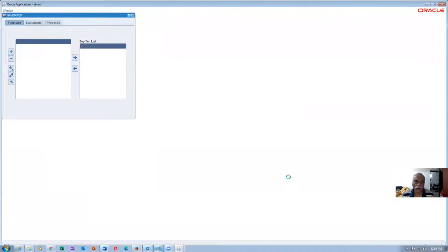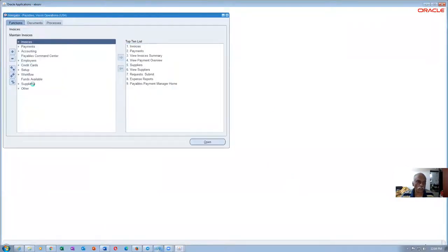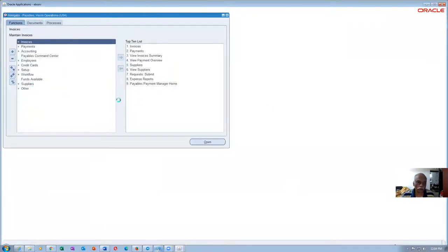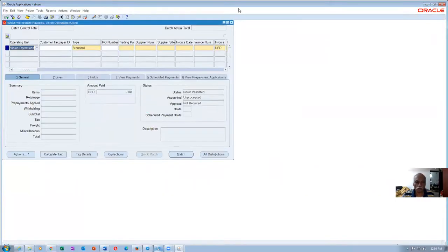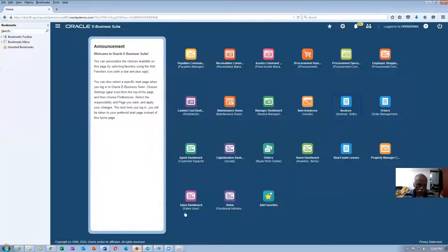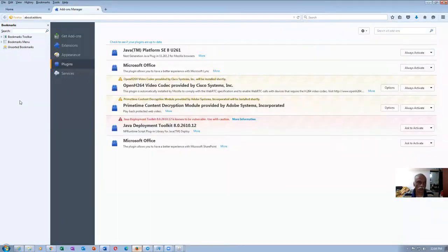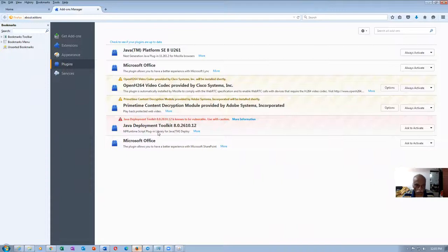So on the security, you add this. And then one more thing which you had to do. If you go to the help, go to the tools and then go to the add-ons. Go to the tools and add-ons on the Mozilla browser. And then you can see this is the one. So you have the Java toolkit.